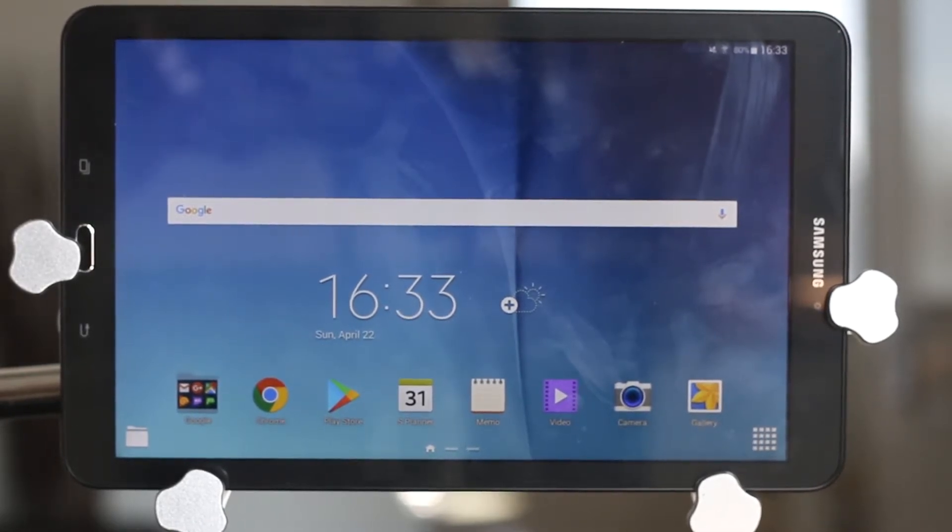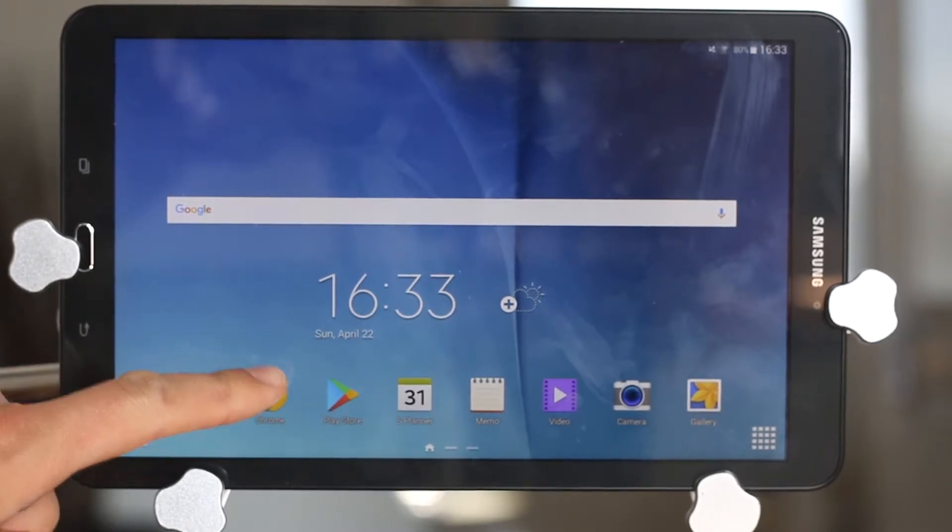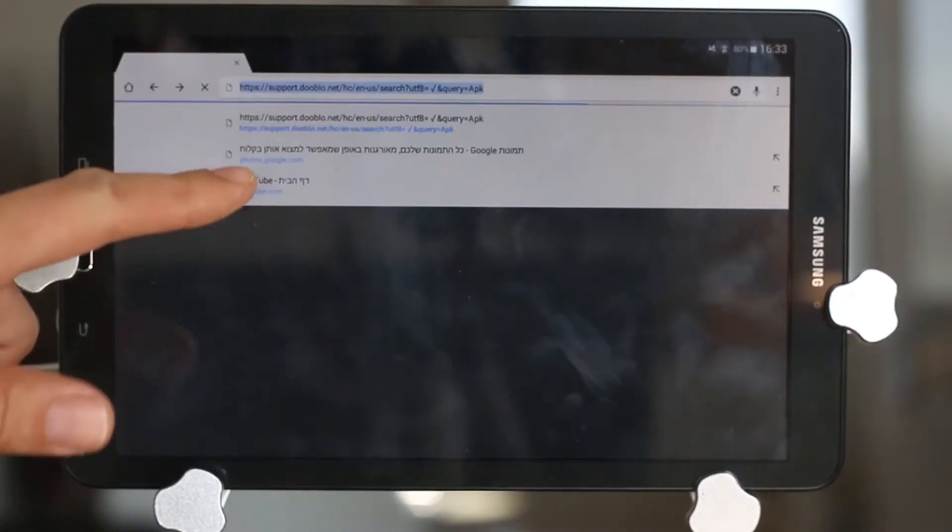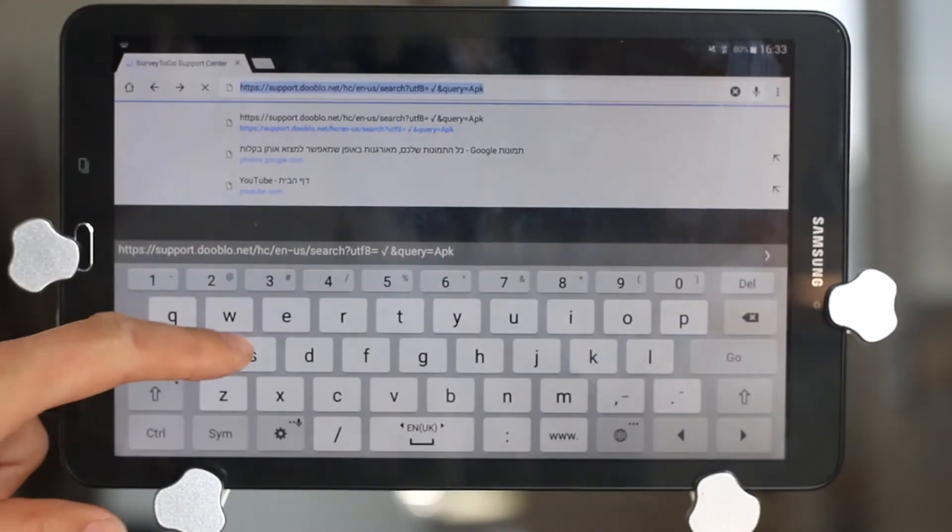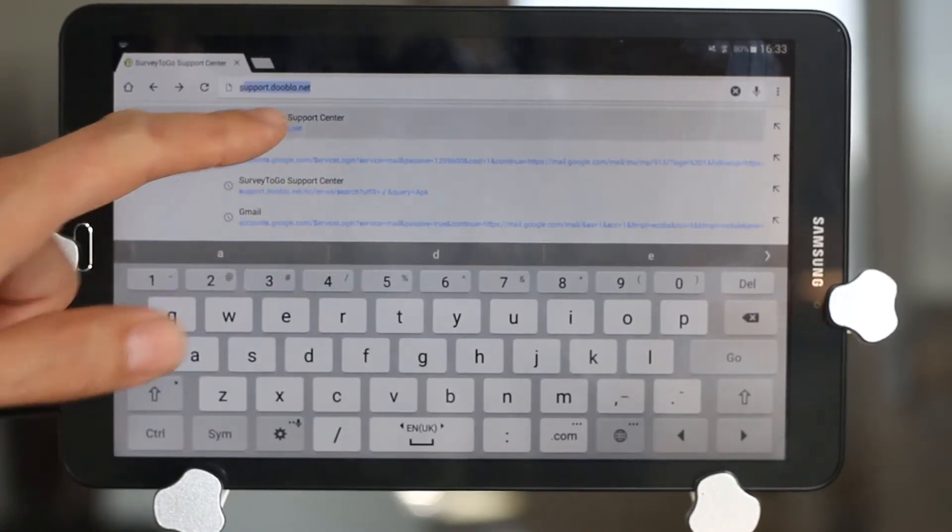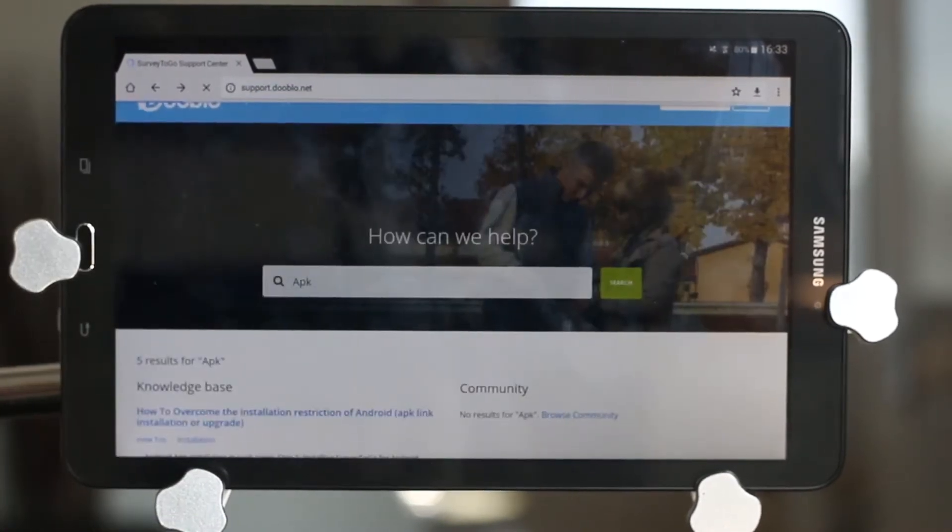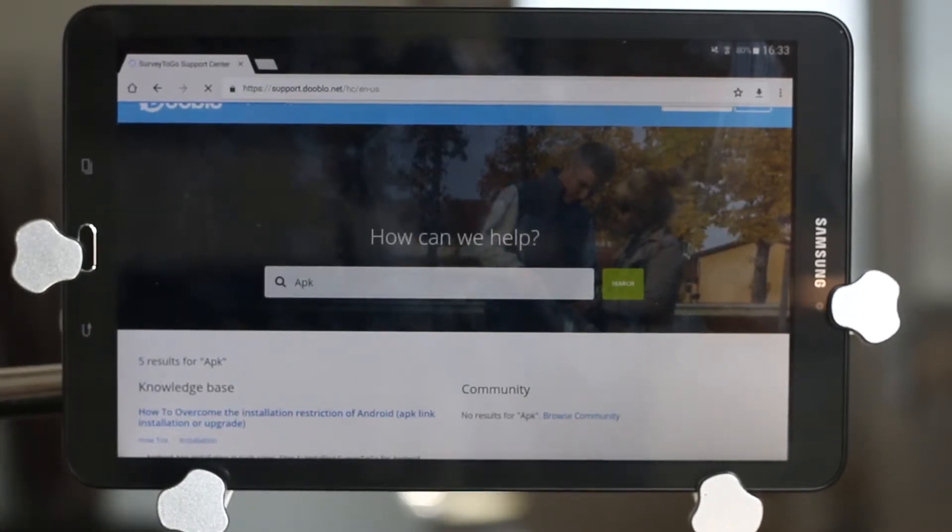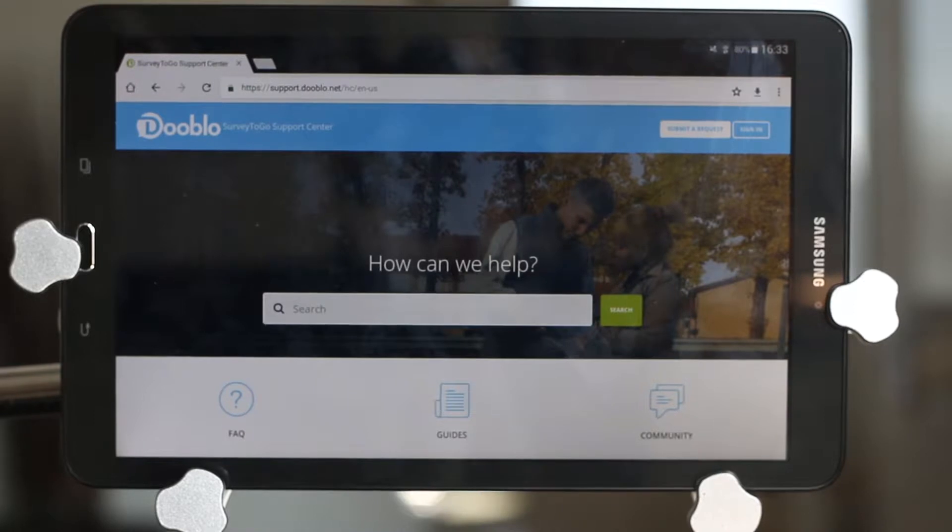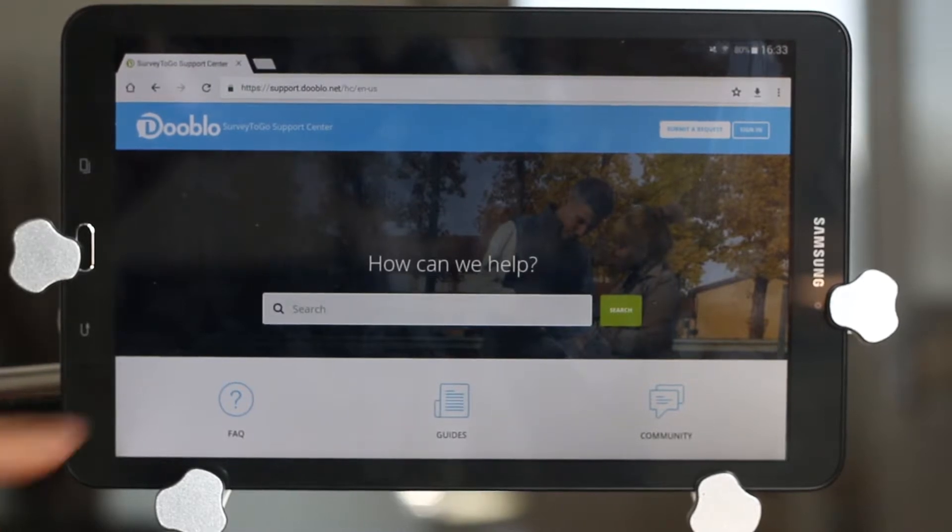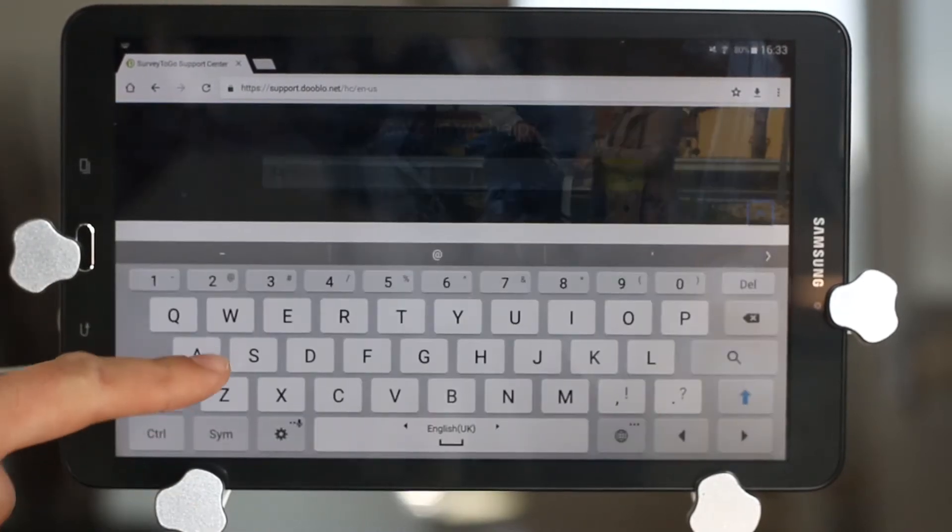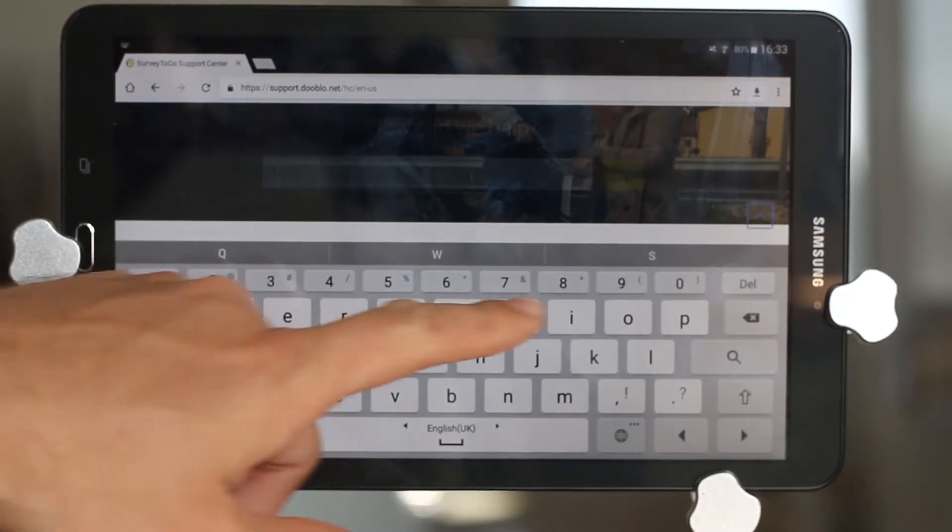Browse to support.douglo.net, which will open up our support website, and then search for APK.